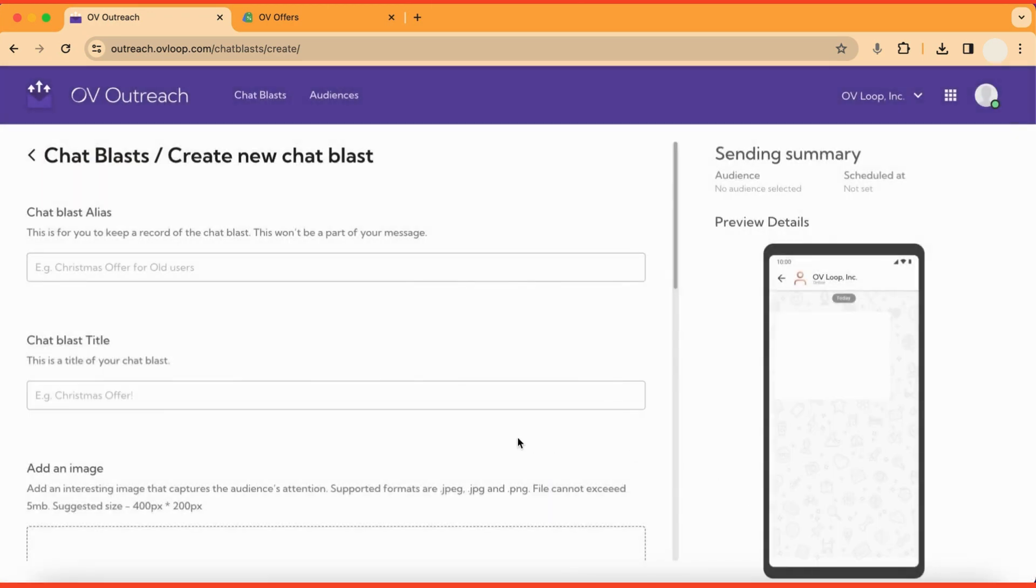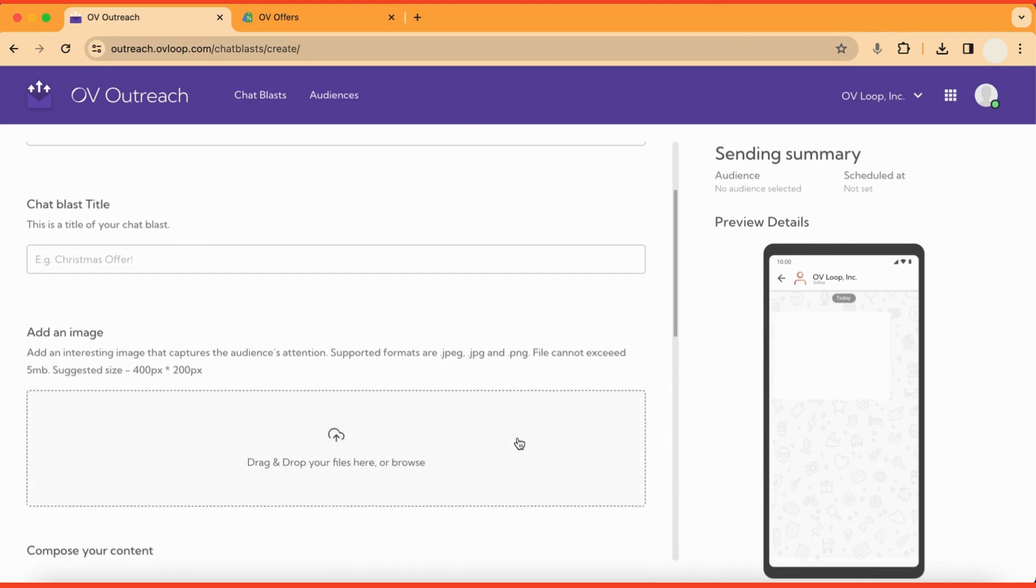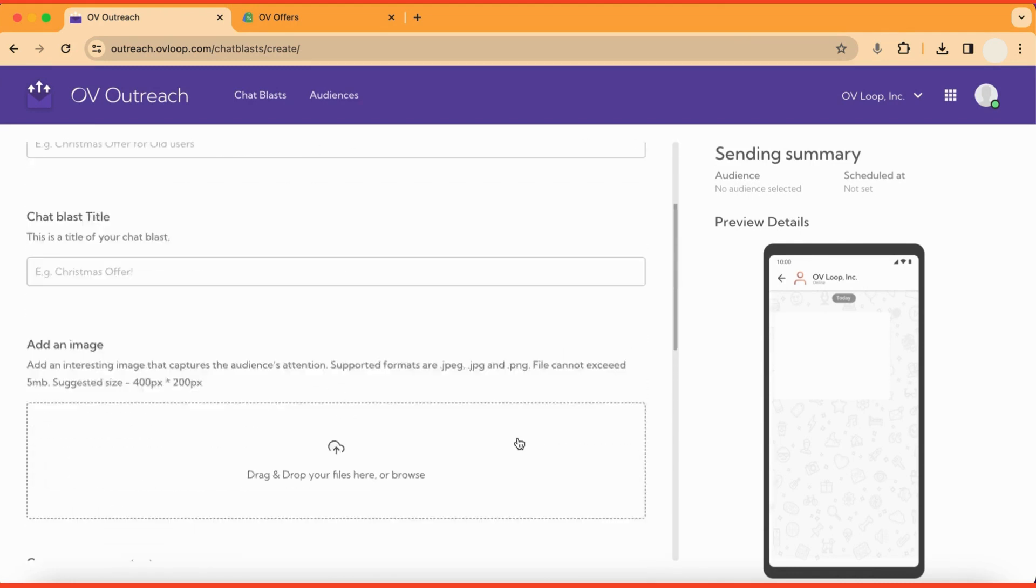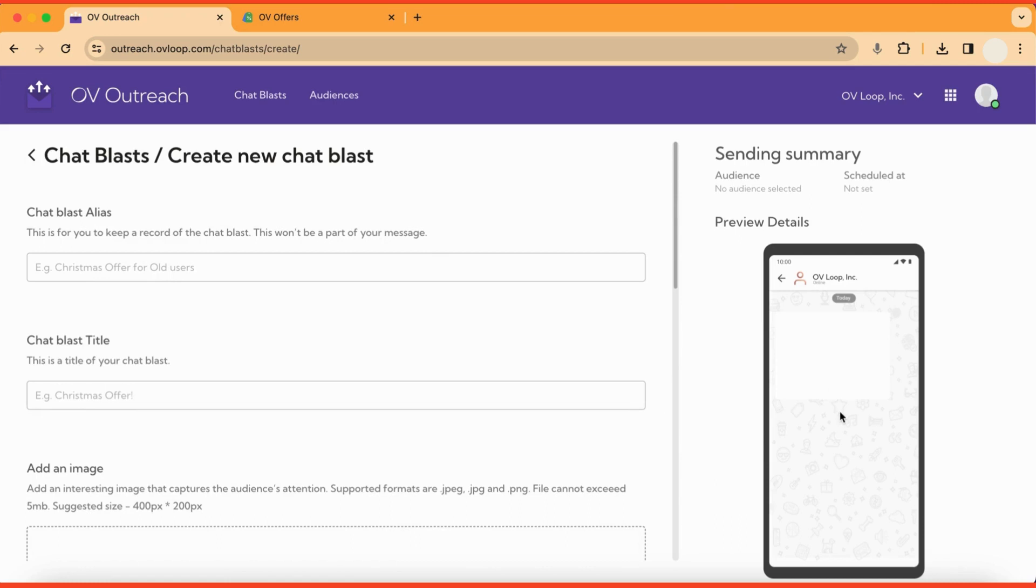Then you'll be presented with a form where you can compose your chat blast message. On the right side of the screen, we can see a preview of what our customers will see in the app. You will see this update as we fill in the template.